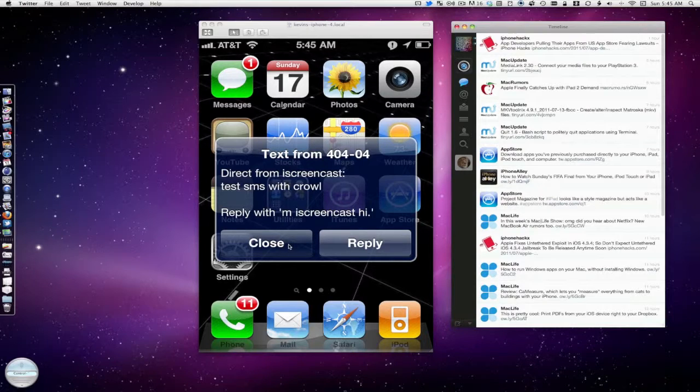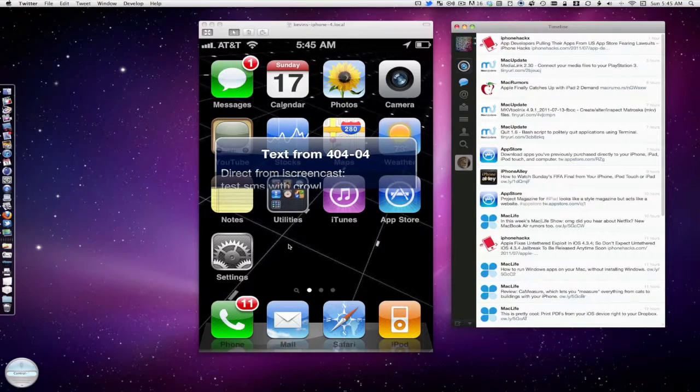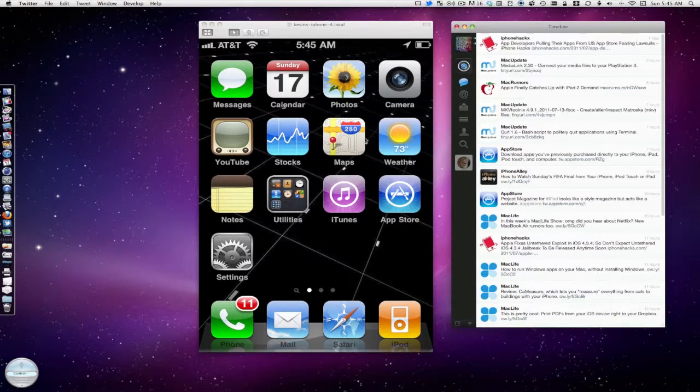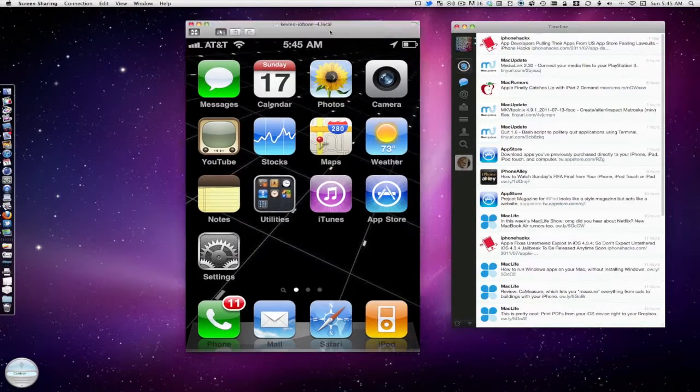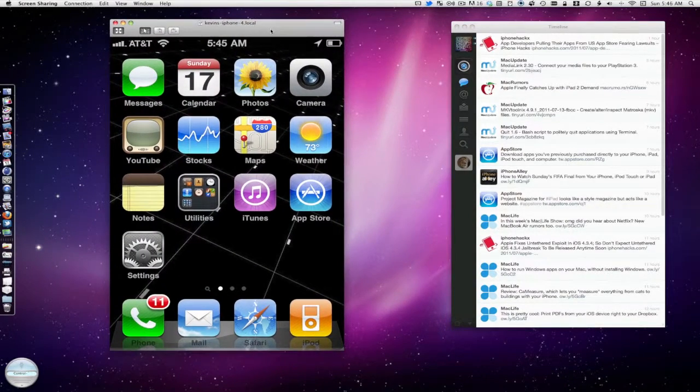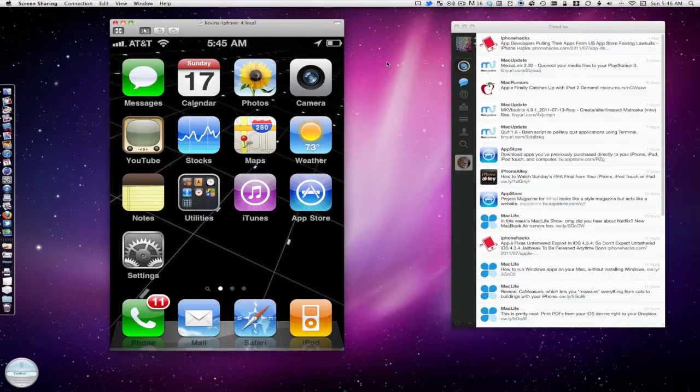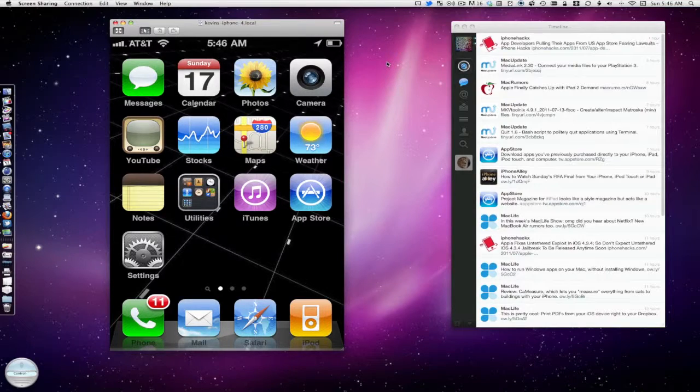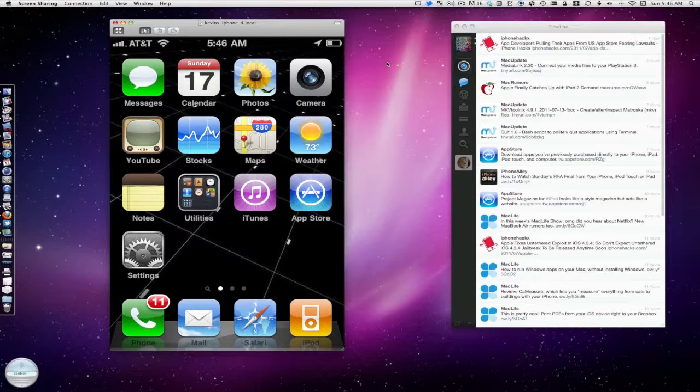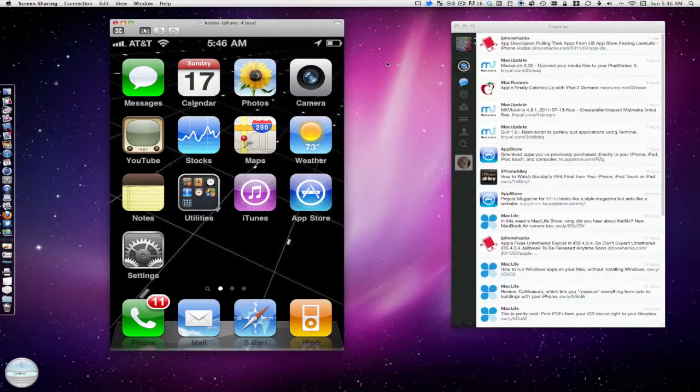Anyway, just figured I'd show you that. Anybody looking to do that, that's pretty cool. And there was the email that I just got for the same message. So SMS is even quicker than email apparently.